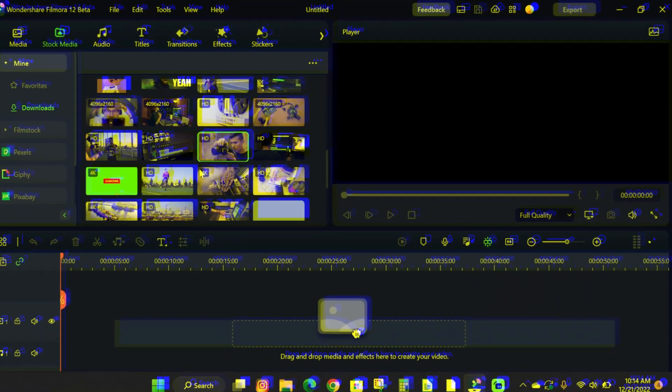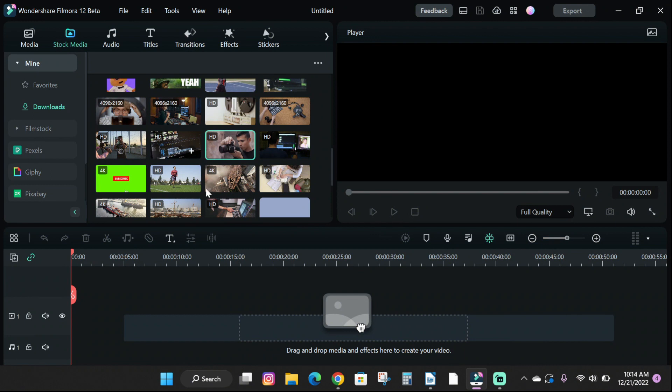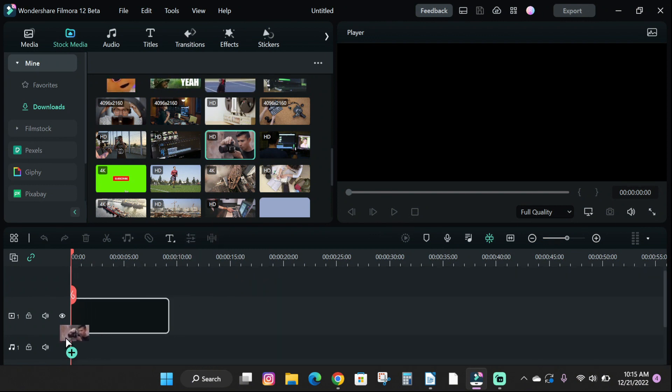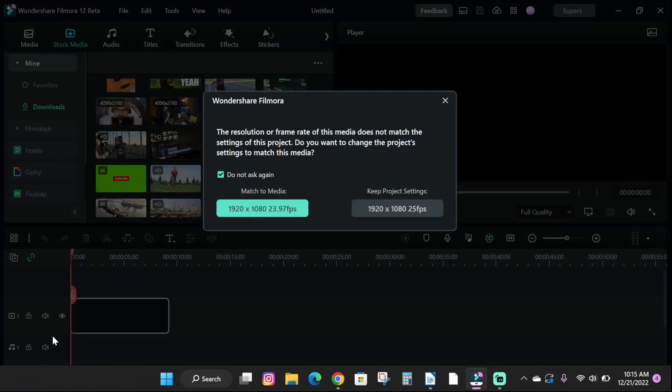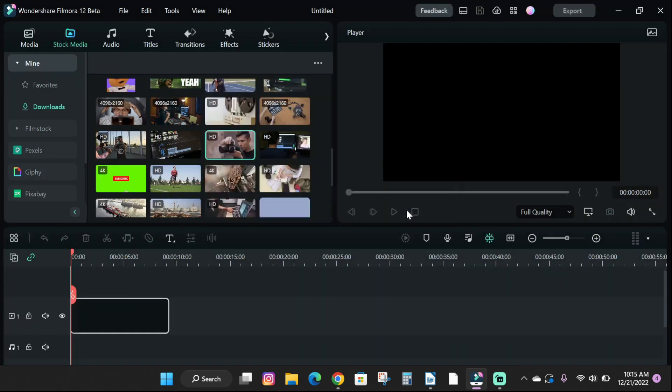That out of the way, let's jump straight into the video. First, let's add a video to our timeline. You can import a video from your computer or from the Filmora stock media.